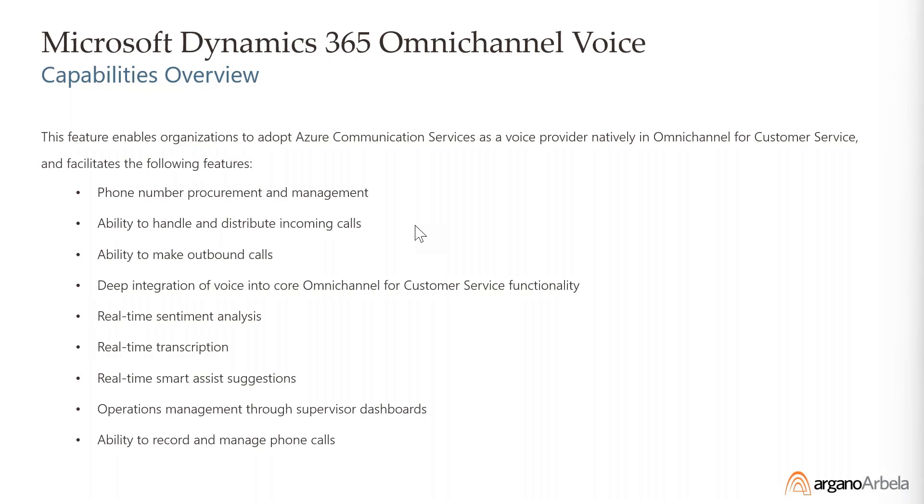Managers have the ability of real-time analytics on what's going on through the IVR and with the agents. For quality control, we have the ability of recording, listening, whisper, and barging in.